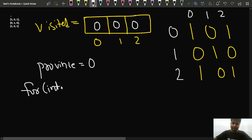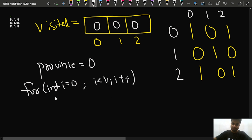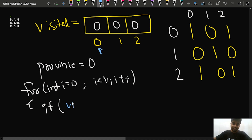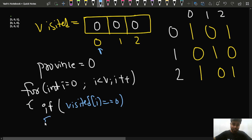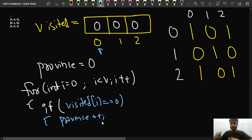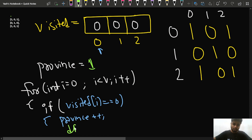We start our iteration: for i from 0 while i is less than V, i++. If visited[i] equals 0, meaning the node is not yet visited, we do province++ to count this as a new province and call the DFS starting from node i, passing the adjacency matrix, the visited array, and V (the number of vertices).